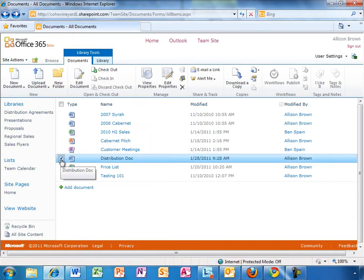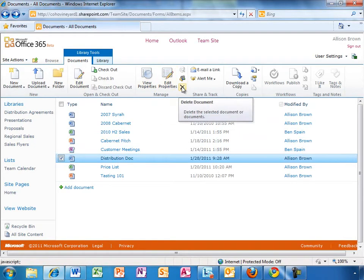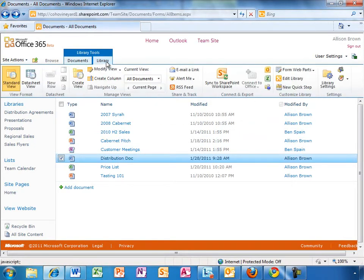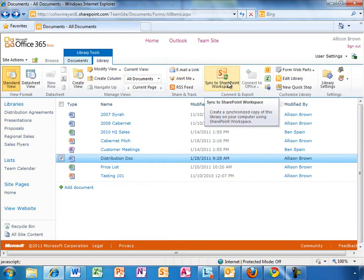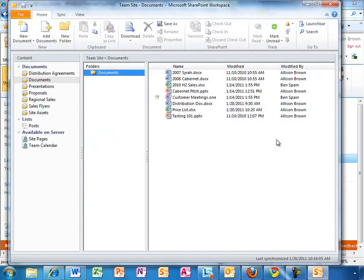Because Allison is in a document library, the ribbon adjusts and presents her with items specific to working on the document — it is contextual. Allison is planning to make some edits while she is on the plane later, so she is going to use SharePoint Workspace to make this library available offline as well. Now she can work on the document even while not connected, and any changes she makes will be synchronized back up when she reconnects.